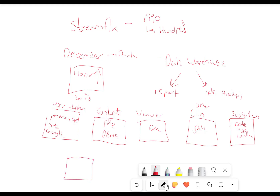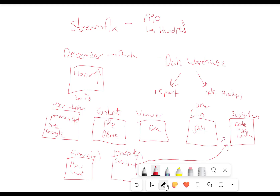We'll also have financial transactions data — so how are people paying, what are they paying? We'll also have our marketing data — so have any of our emails which we sent out had people clicked on them to then lead to them subscribing? Same with social media engagement — are people talking about us, mentioning us, tagging us? Are they clicking on things to get to our website to watch? So are trailers working? All of this is our data. We've got a huge amount of data for our data warehouse.